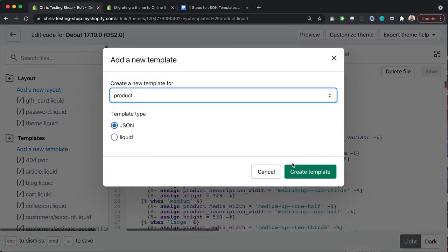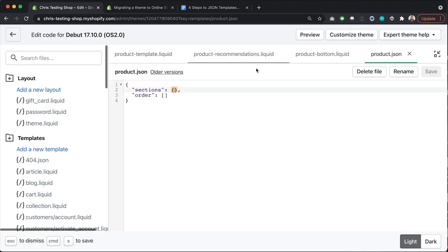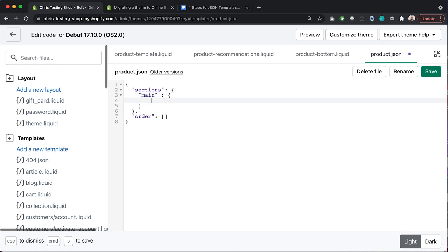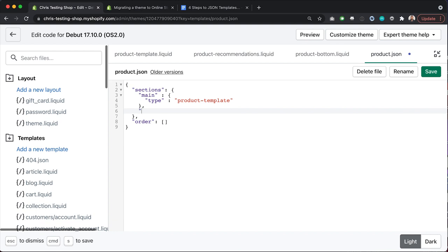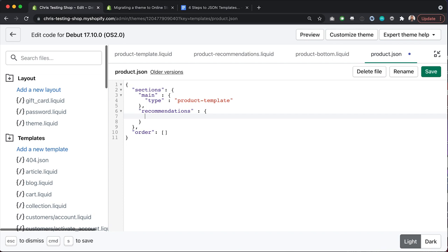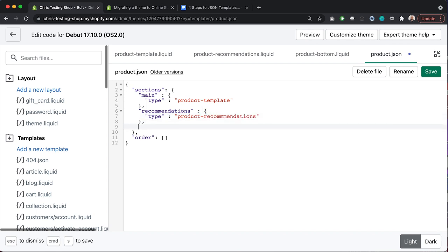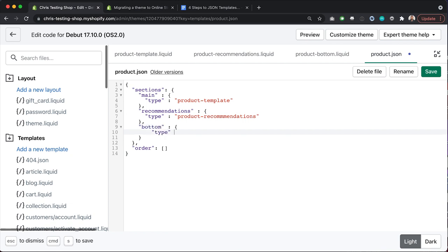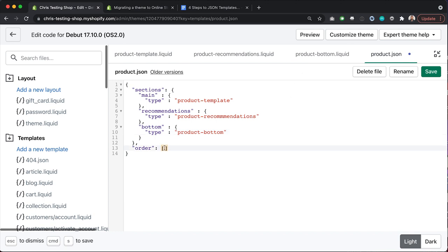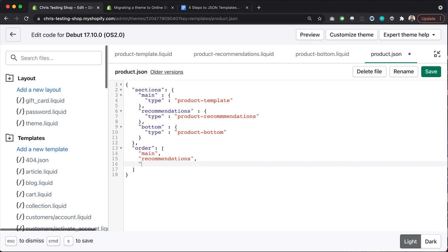Now I'll delete the Liquid product template and create a new product template in JSON. I'll create three objects: 'main' with type 'product-template', 'recommendations' with type 'product-recommendations', and 'bottom' with type 'product-bottom'. Then I'll add all three keys — main, recommendations, and bottom — to the order array and hit save.